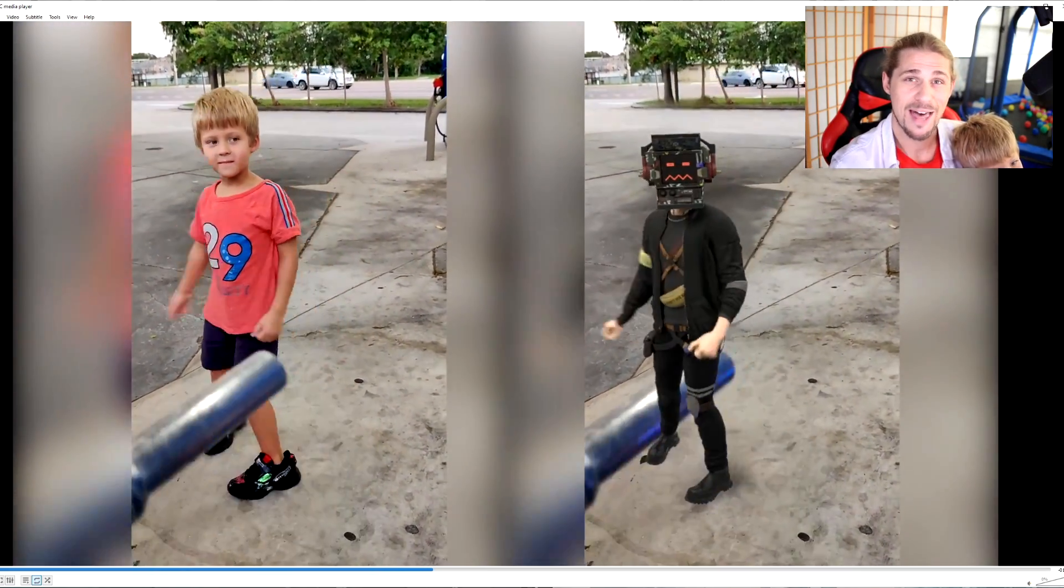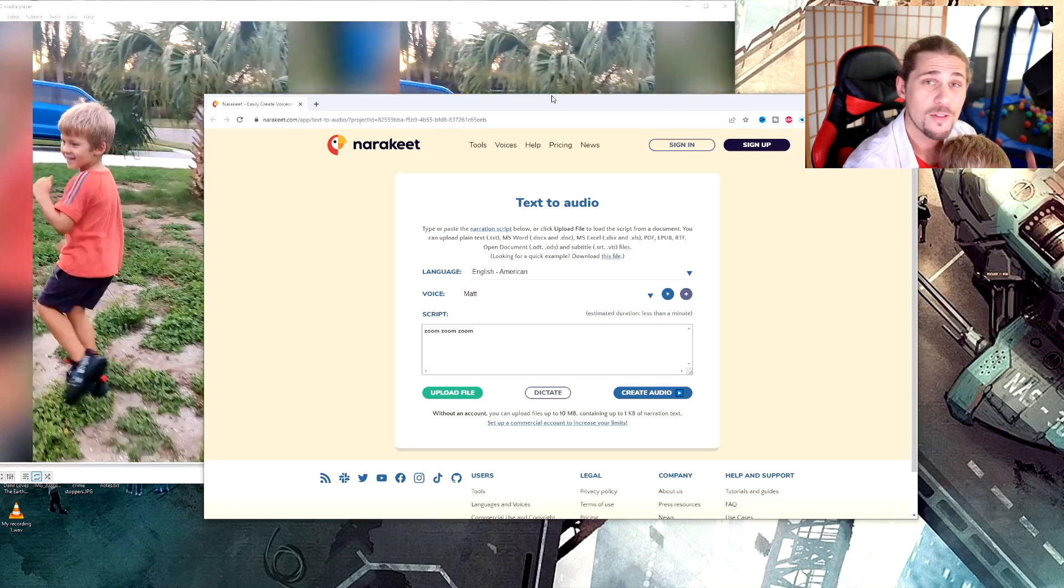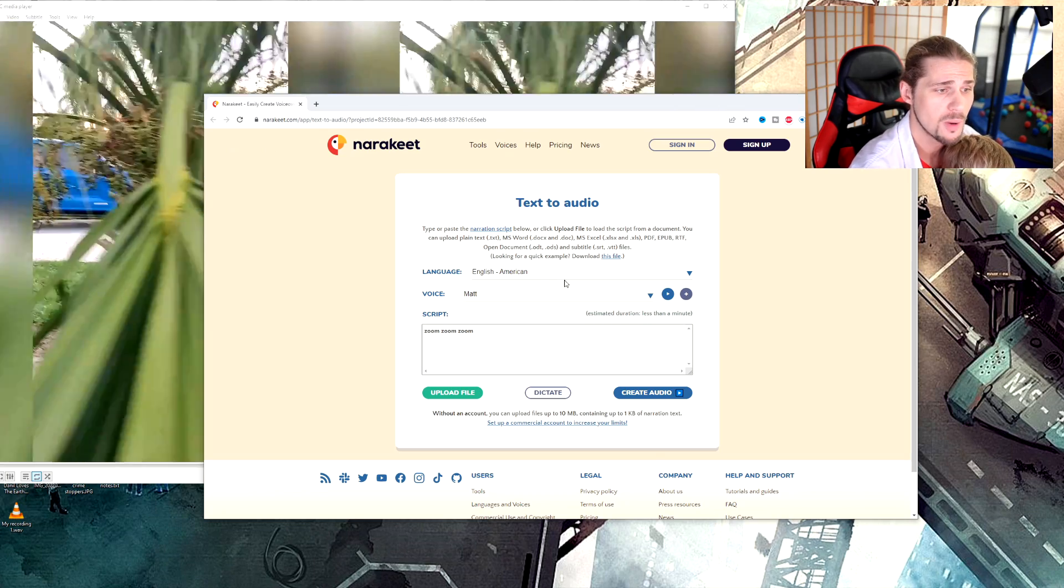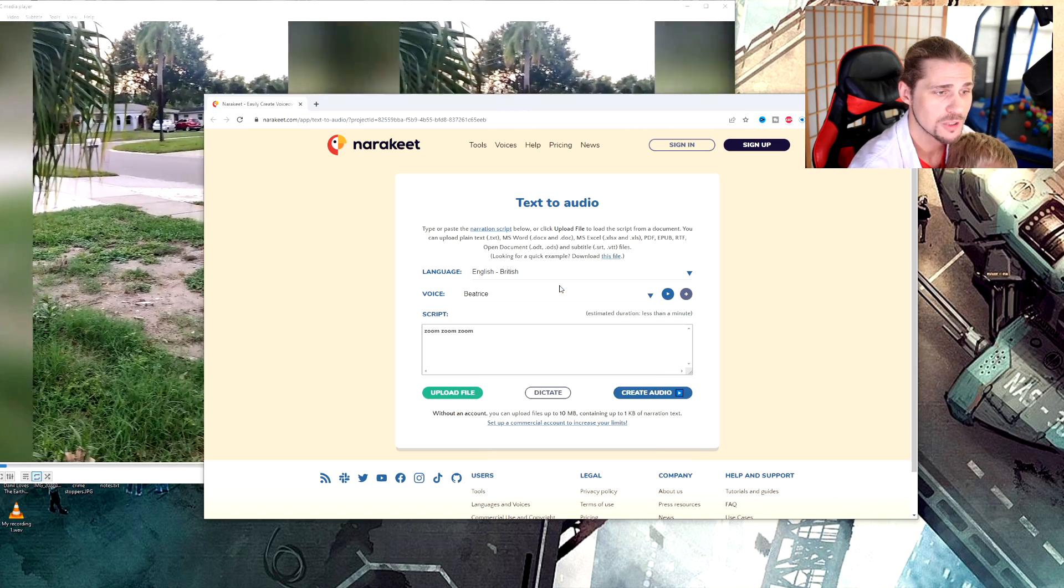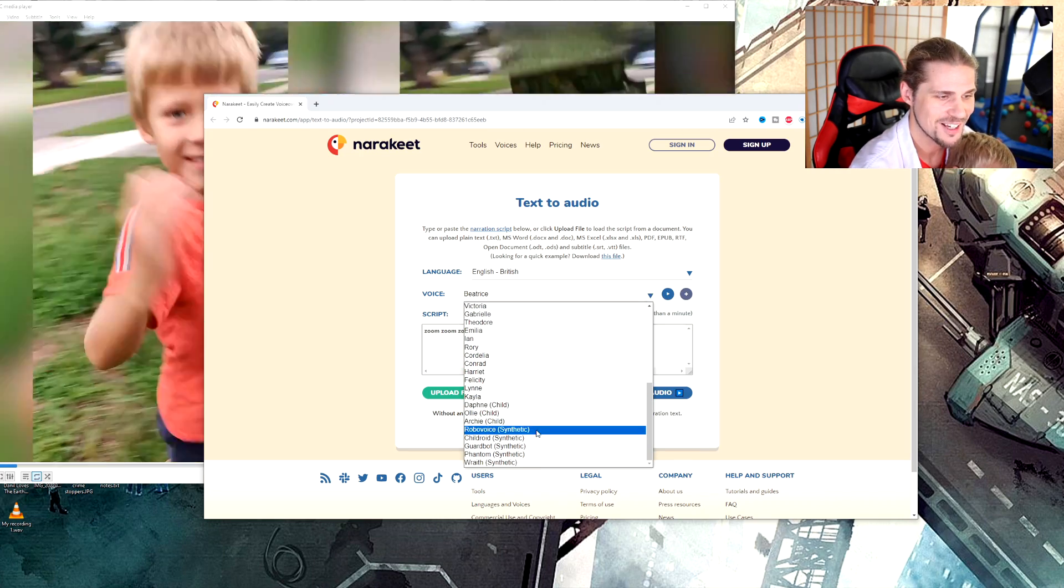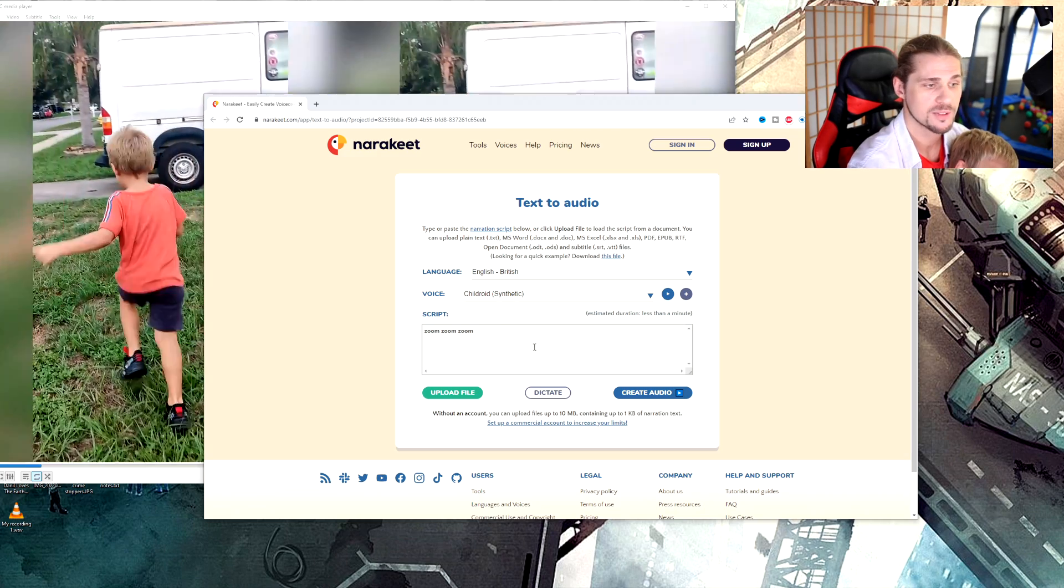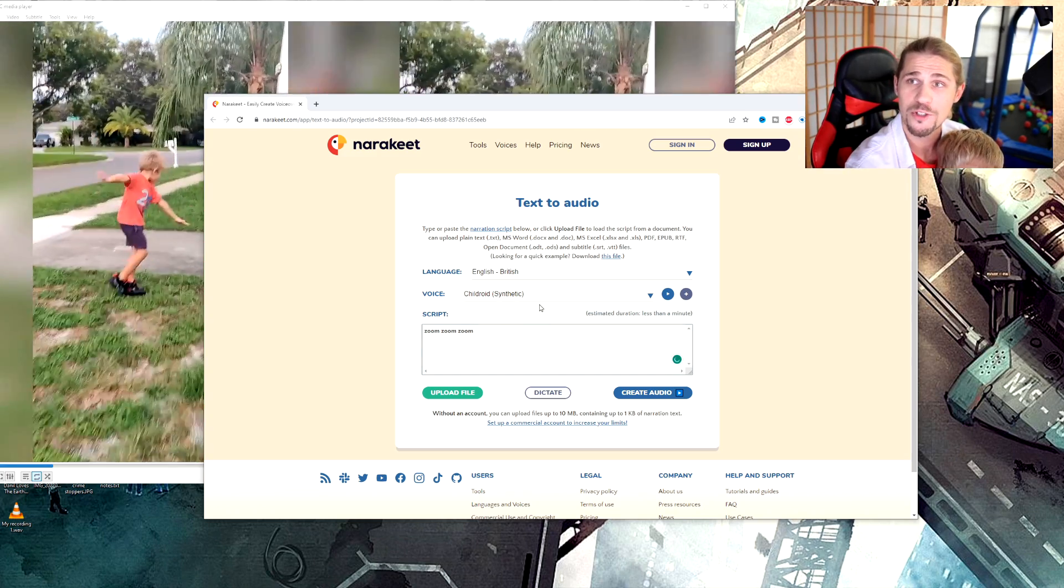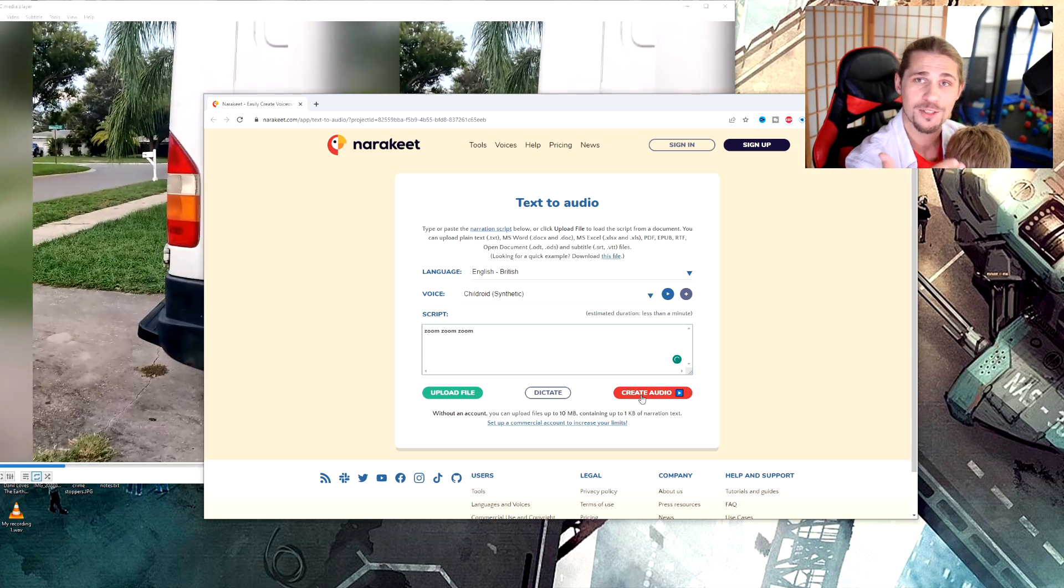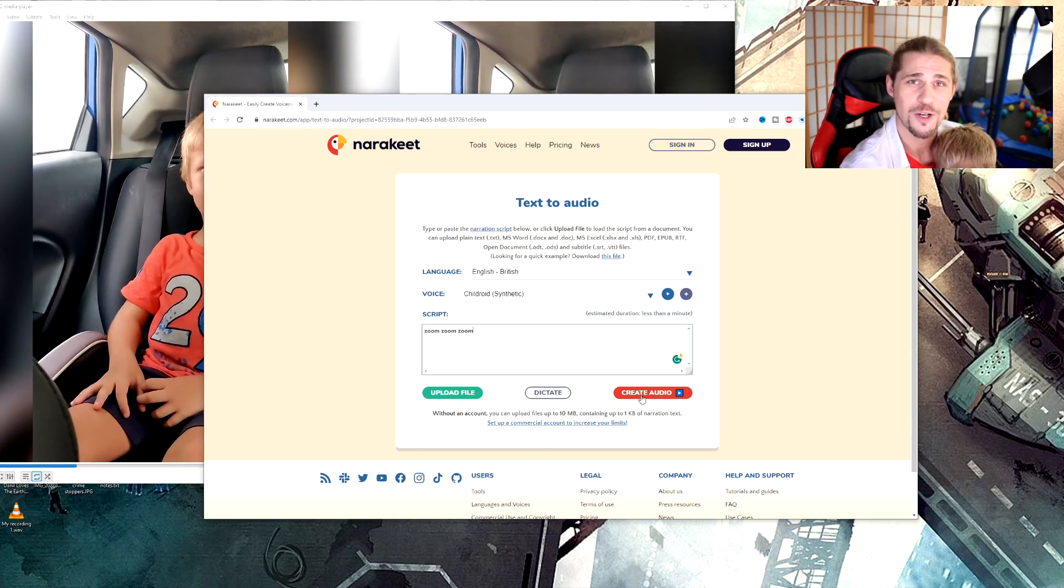I found this interesting site called Narakeet and it allows you to do text to audio. From here I was able to click on the British and with that I could do Robo Voice or Child Droid. And with Child Droid I was able to write in whatever text I wanted to, hit create audio, and that was how I was able to make his robot voice for the video.